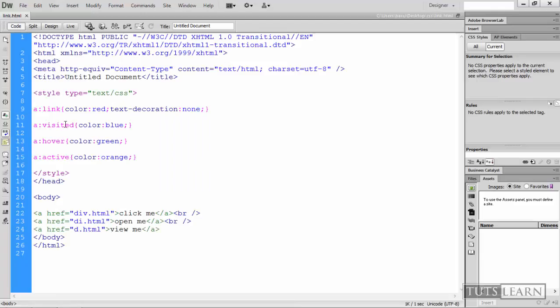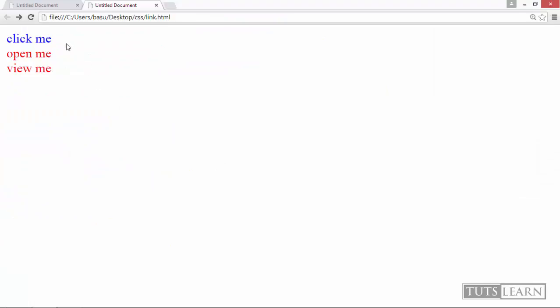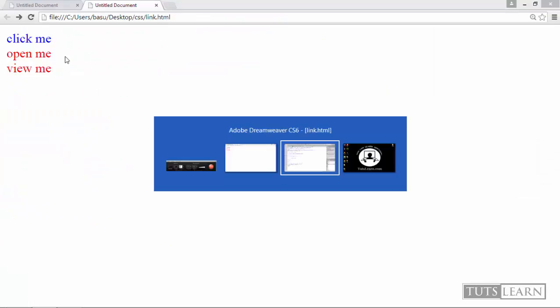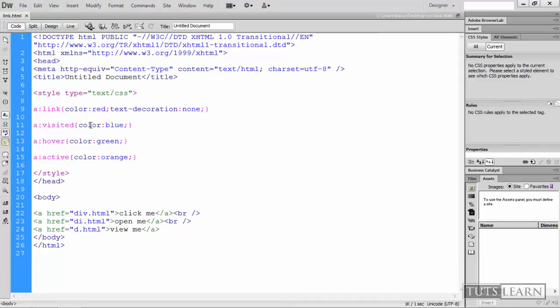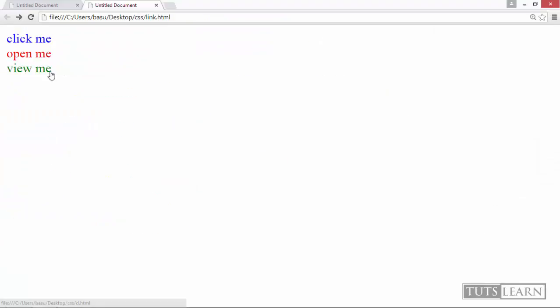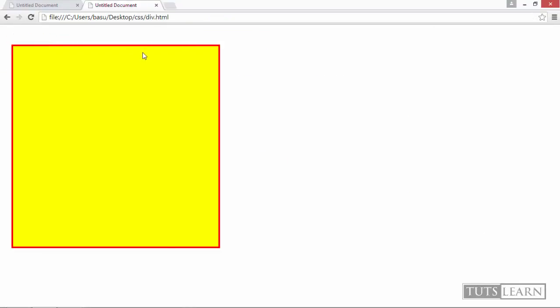So text-decoration removes the line, and as you can see for all the links the color should be red. So all the links color should be red. For all the visited links the color should be blue - as we had clicked the 'click me' once so it's colored blue.